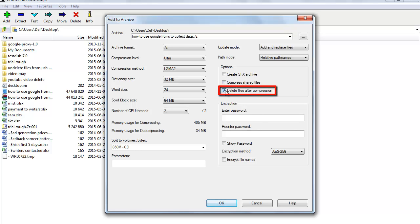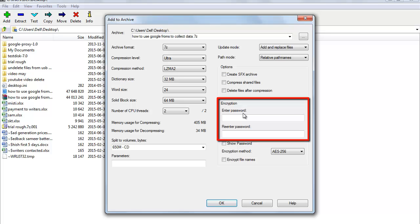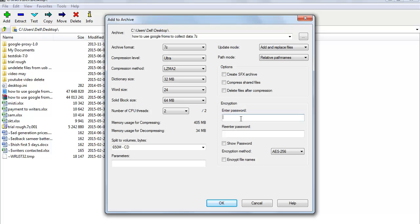Delete Files After Compression automatically deletes the current file after it is compressed. For Encryption, by using this option the archive you are going to create will be password protected. After configuring all settings, simply press OK and your zip file will be created.